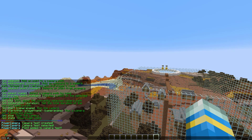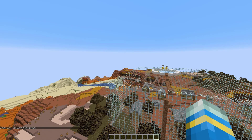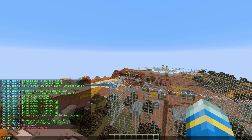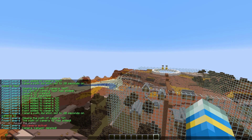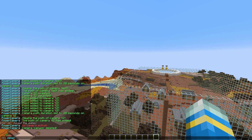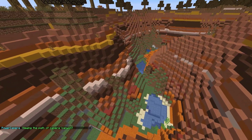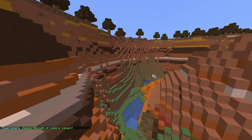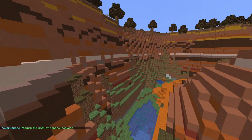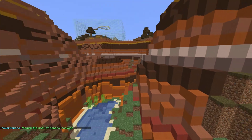You can do /pc stop to stop a current camera path, /pc remove to remove any paths you have created, and if you want to select one in particular and edit it, you can do /pc select. So that's how the plugin works — it's really fantastic and you could probably do a lot with it.